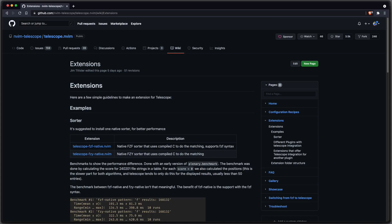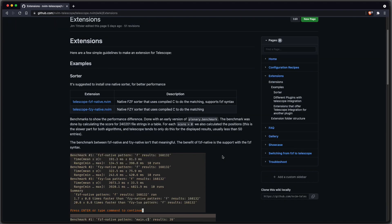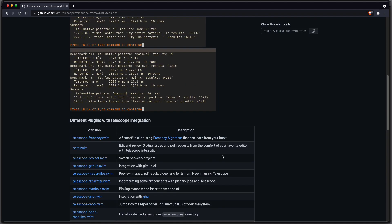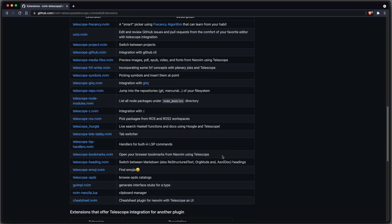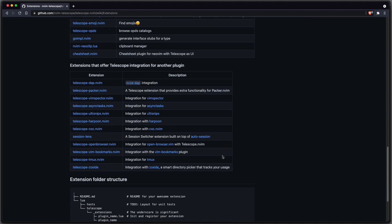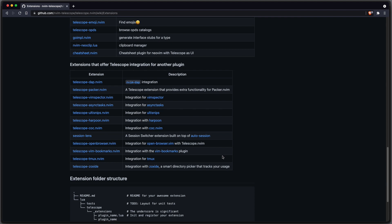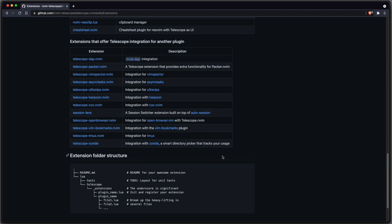That's not all — there's a lot more to be discovered. You can create your own custom pickers, sorters, or previewers, or you can choose from a long list of extensions created by the community. Telescope seems to feel like the UI of Neovim. Thanks for watching and stay tuned.